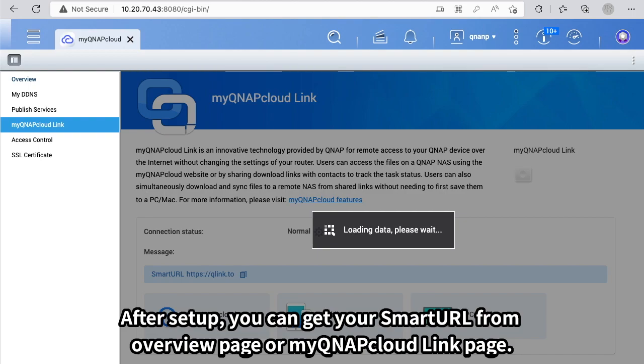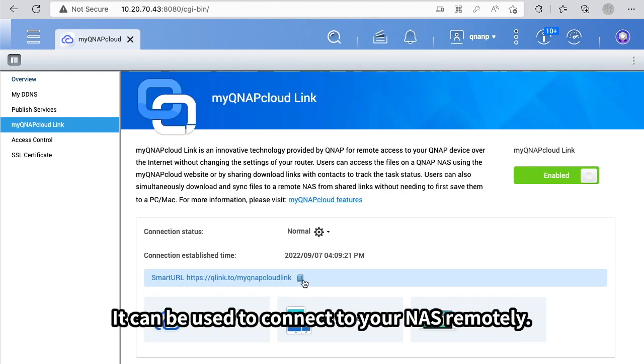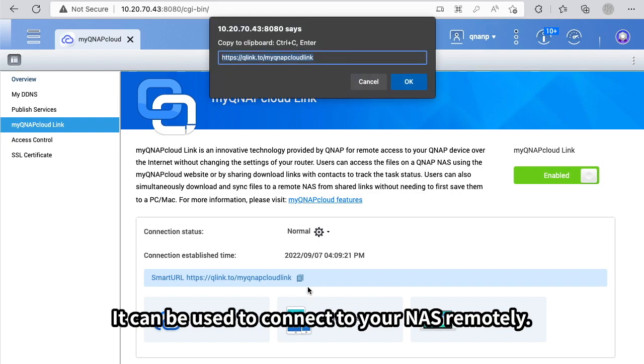After setup, you can get your smart URL from the Overview page or MyQNAP Cloud Link page. It can be used to connect to your NAS remotely.